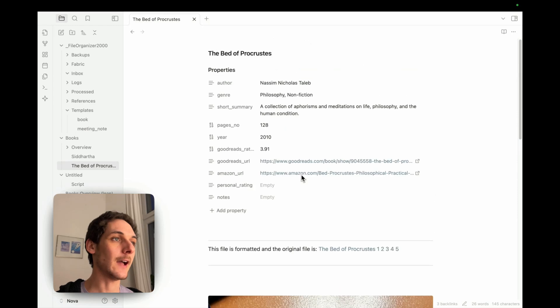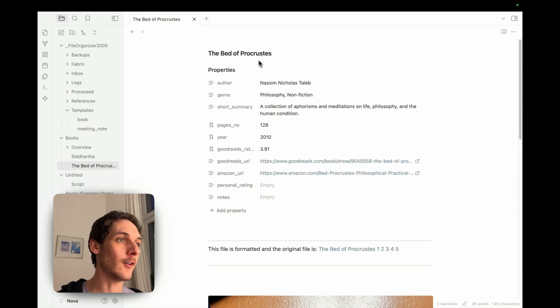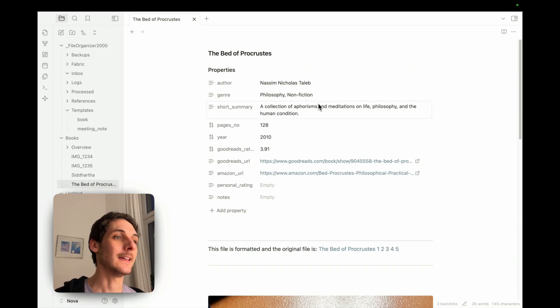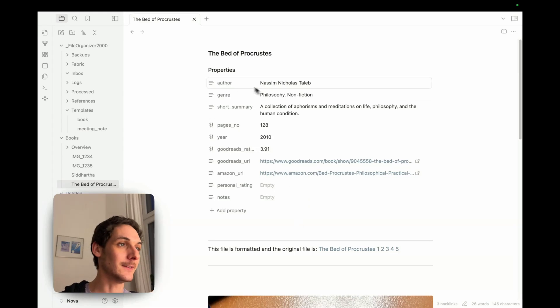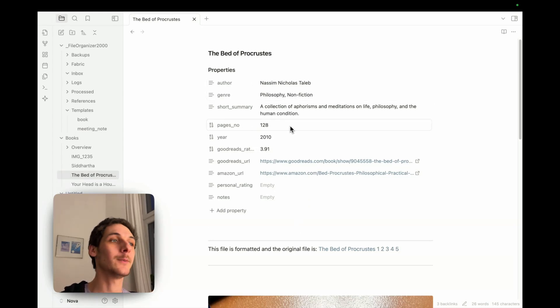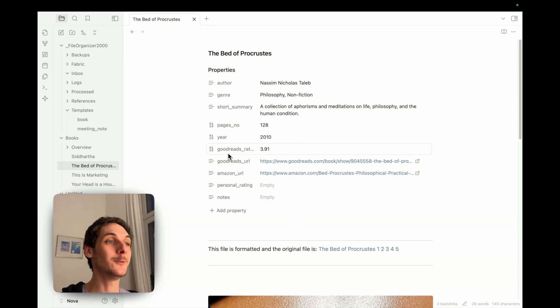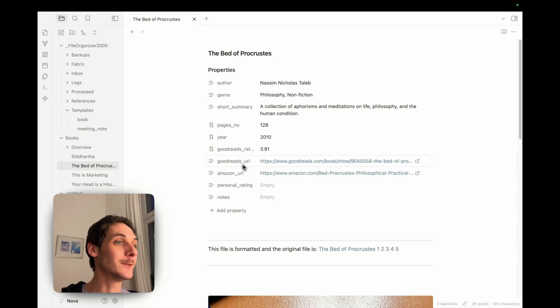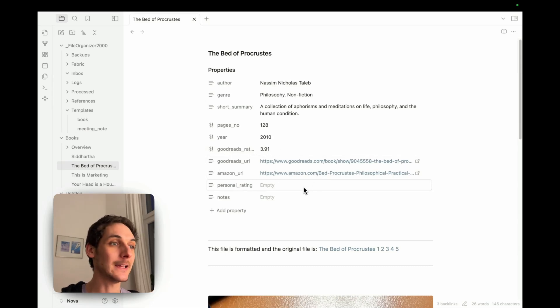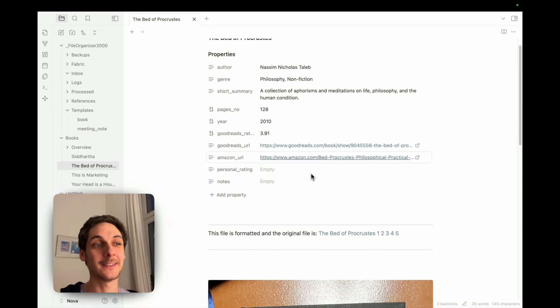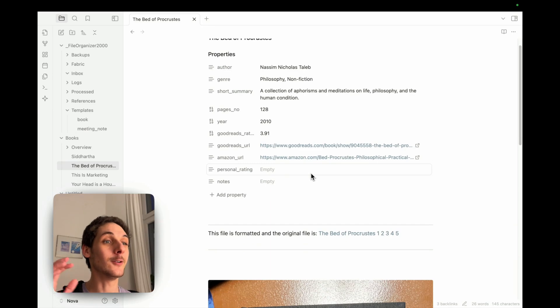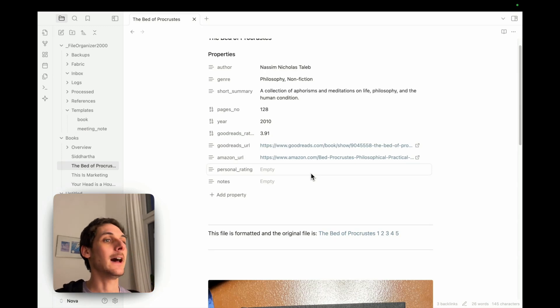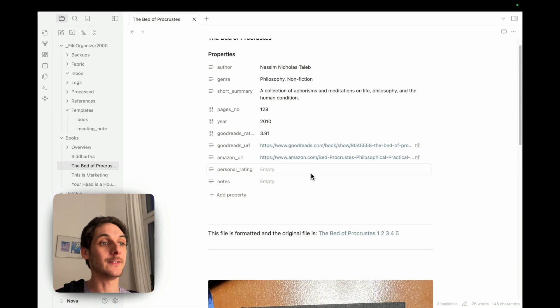Okay. And if I click here, I can see we have the one I had before, the bed of Procrustes. And all this information I asked for is automatically generated. So I didn't have to type the author, genre, even got the pages number as I asked, the year, the Goodreads rating, which I was surprised that it could get even the Goodreads URL, the Amazon URL, if I want to buy it. Let's say I go in a store, and I just take pictures of books like this. If I have a template like this in place, I can just automatically generate the Amazon link with it.